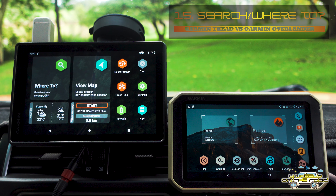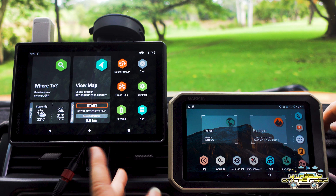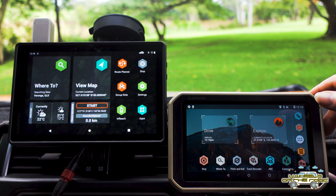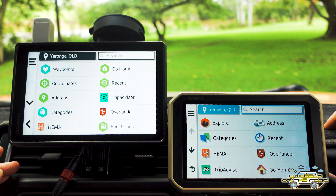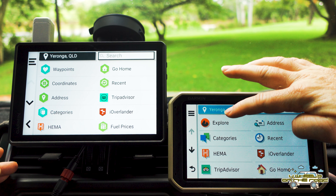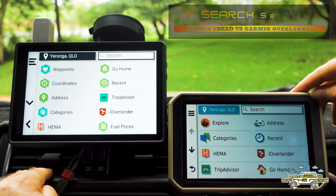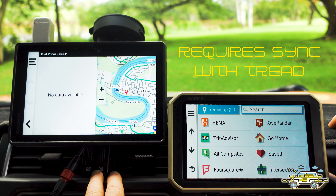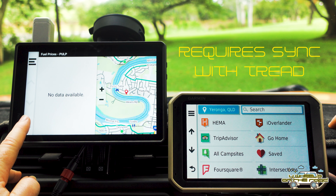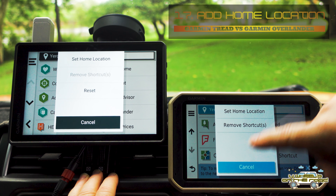Another thing you'll be using quite often is the Search function. I've actually set a larger icon up on the screen for search, so it looks a little different, but I'm going to be selecting 'Where To' on both. Once you get to that screen it's pretty much the same, but with a couple of differences. On the Overlander you've got Explore. Both have Go Home, Hema, and similar options, plus fuel prices — though I haven't loaded that yet. You can set a home location from here or add and remove different shortcuts.